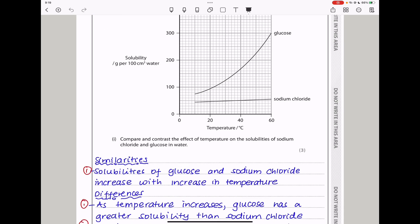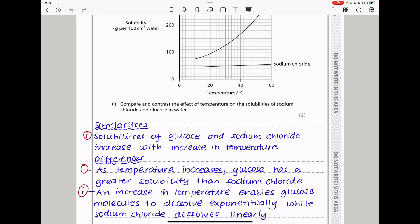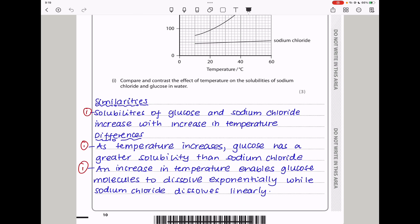When they say compare and contrast, they want similarities as well as differences. The similarity is that the solubilities of both glucose and sodium chloride increase with increasing temperature. The difference is that as temperature increases, glucose has a greater solubility than sodium chloride. An increase in temperature enables glucose molecules to dissolve exponentially, while sodium chloride dissolves in a linear manner.